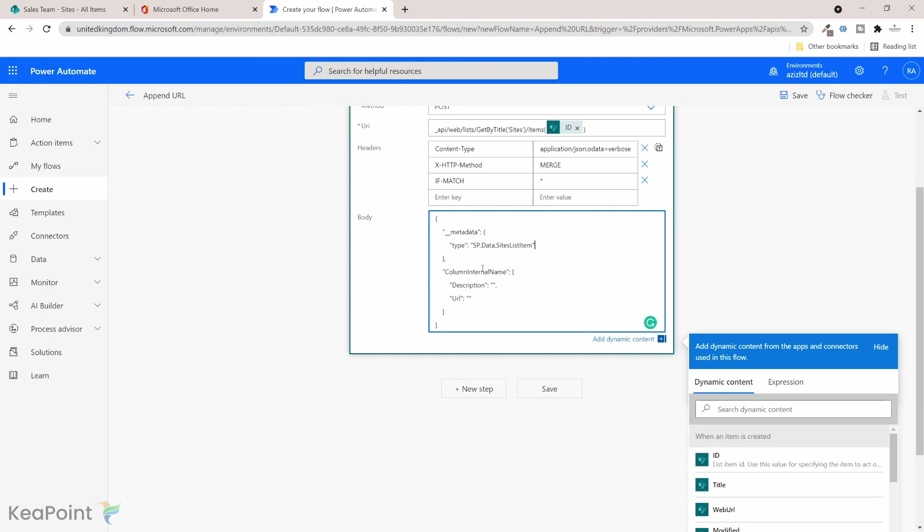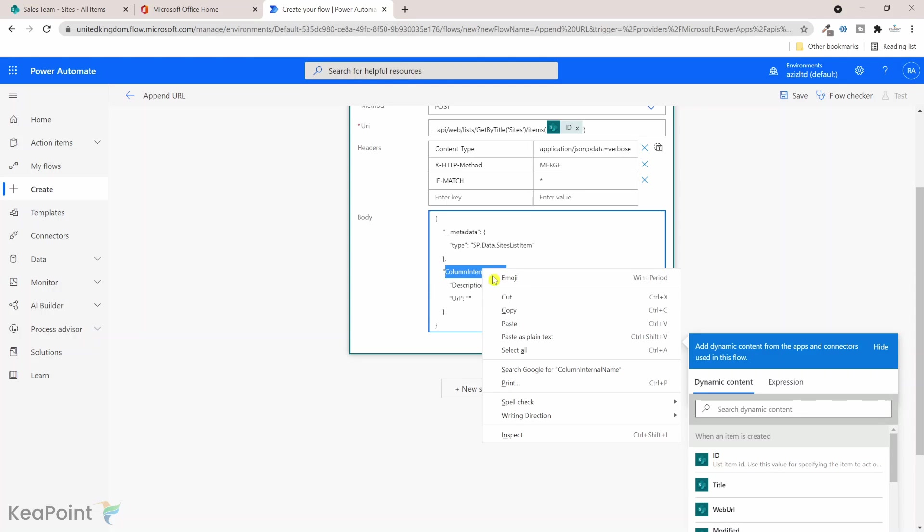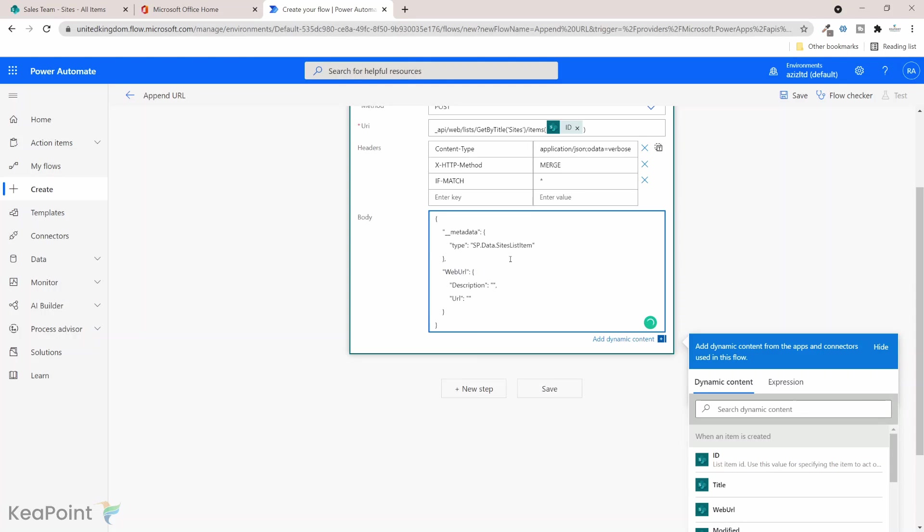And now we need to provide two things here: the description of the column and the URL. So the description of the column we can maybe provide the title of this item when it's got created.